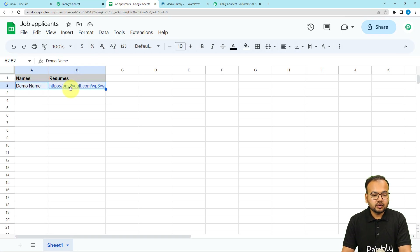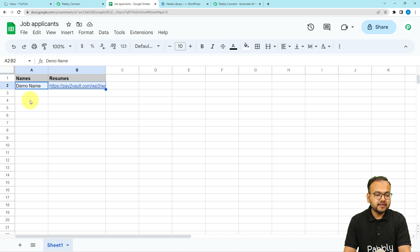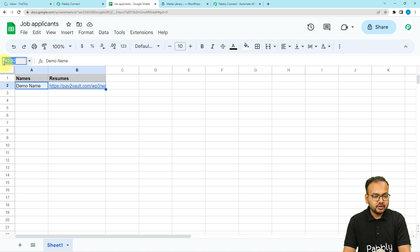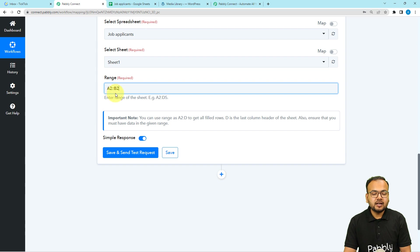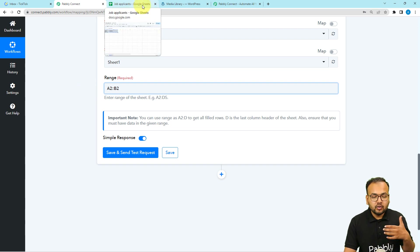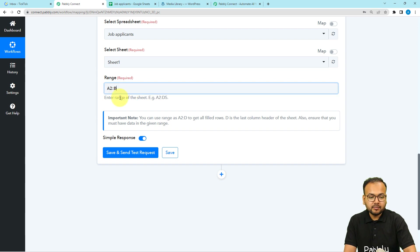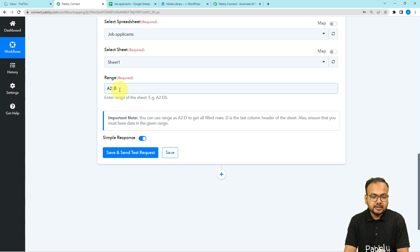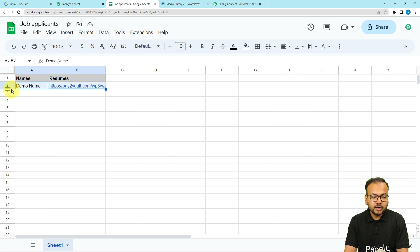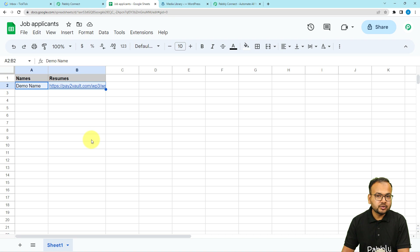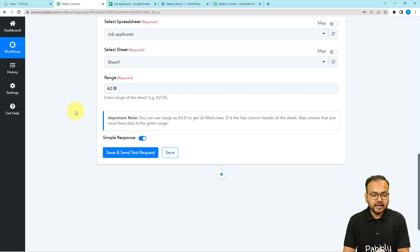To find the range, select the row in Google Sheets and look at the name box. For example, selecting a row shows A2:B2, meaning data starts at column A, row 2 and ends at column B, row 2. If your spreadsheet is dynamic and you don't know how many rows there are, just remove the ending row number and keep the range as A2:B. This means the data starts at column A, row 2, and ends at column B with no specified last row.